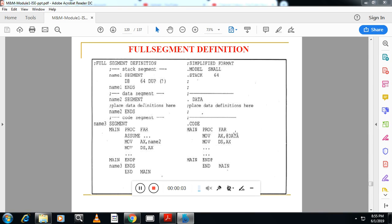The next topic is full segment definition. Whatever we studied so far — dot model — is supported by version 5 of MASM. Earlier versions support a different format of segment definition called full segment definition. The shortcuts dot code, dot data, and dot stack are not full segment definitions; they are shortcut formats used in the latest version of MASM. Full segment definition uses the SEGMENT and ENDS keywords along with a segment name.